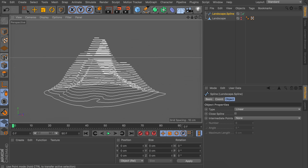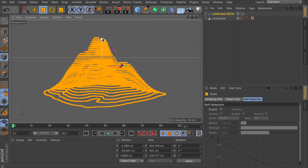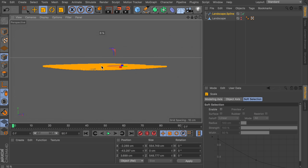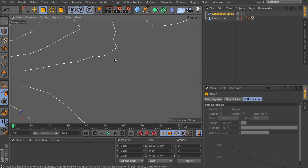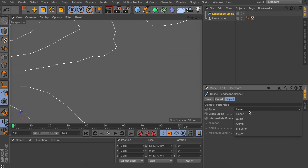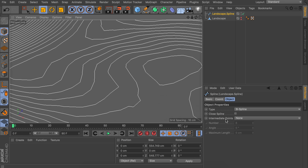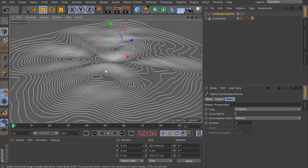Our spline is still shaped as a mountain — we want it to be flat. Go to point mode, select all points by pressing Ctrl+A, and use the scale tool on the vertical axis, scaling down while holding Shift to 0%. Zooming in, you can see we have very rough edges, so select the spline and change the spline type to B-spline. Then change the intermediate points to something like 'natural' so we get a bit more smoothing.